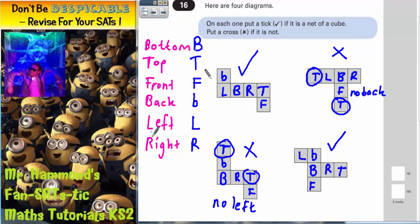If you've got all six faces of the cube accounted for, it will be a cube. If any faces overlap, it will not be a cube — because you'll be missing one face.